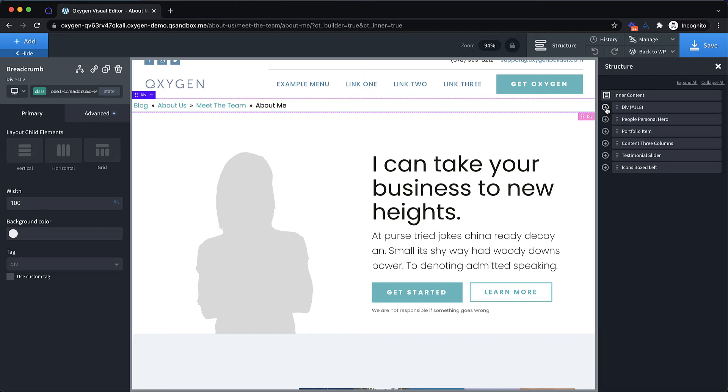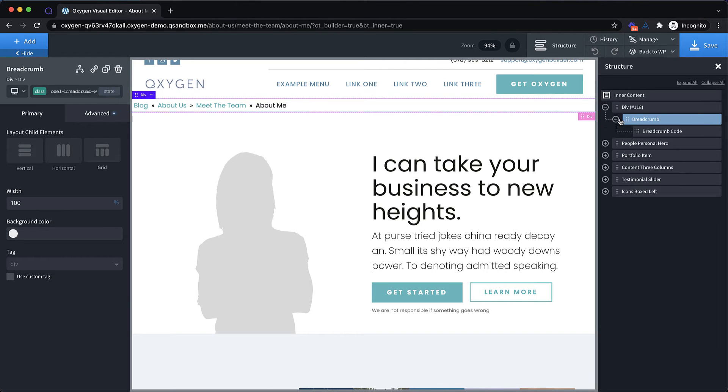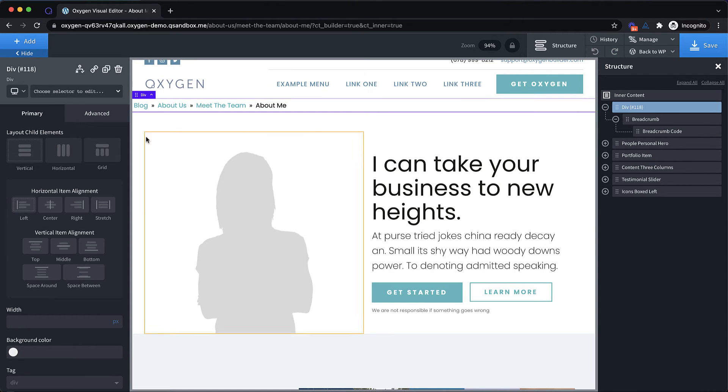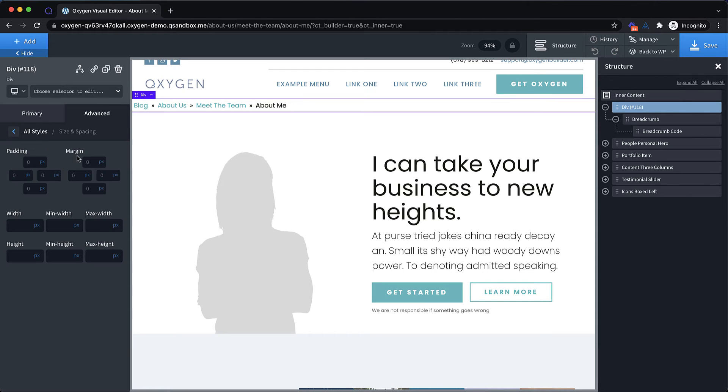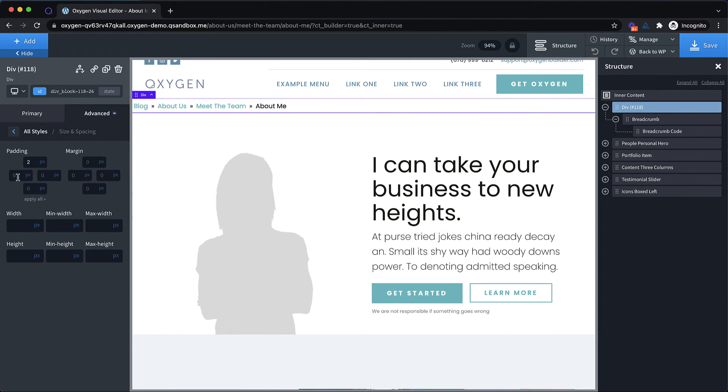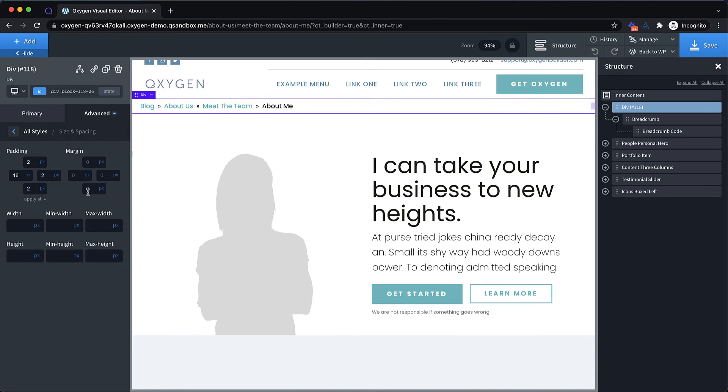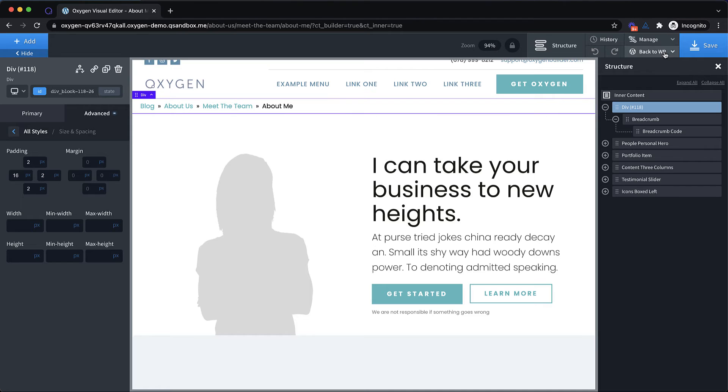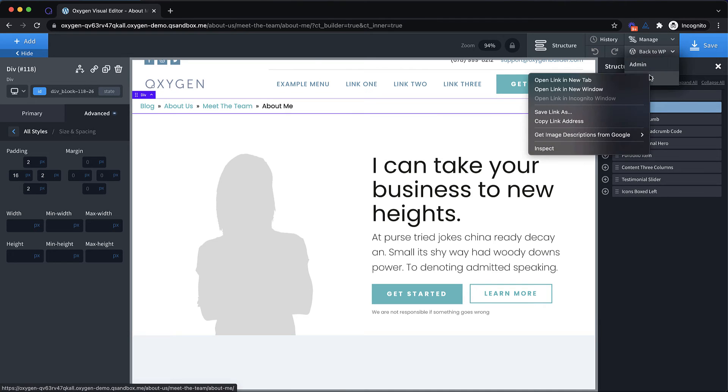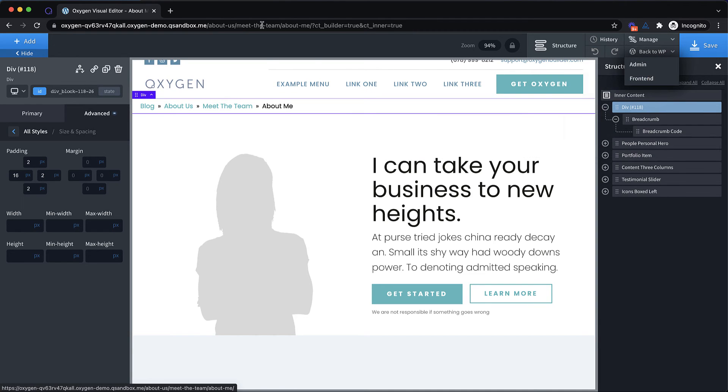Previously before we built this element, we were using a whole other plugin just for breadcrumbs on the oxygen site. And that's really not ideal when it's a fairly simple bit of functionality. So let's go ahead and add some padding to this div here, especially on the left hand side. And then we can save and jump to the front end and check out how this works once the breadcrumbs are generated.